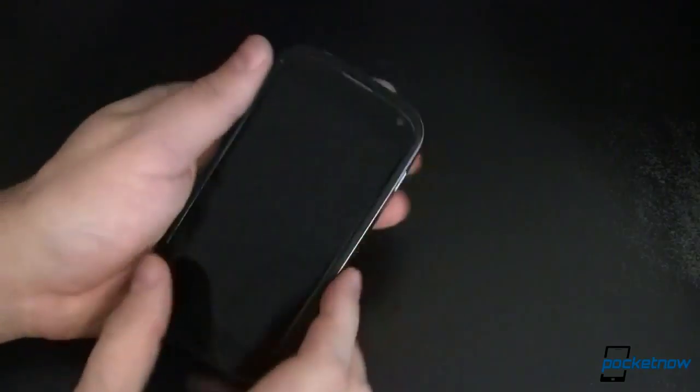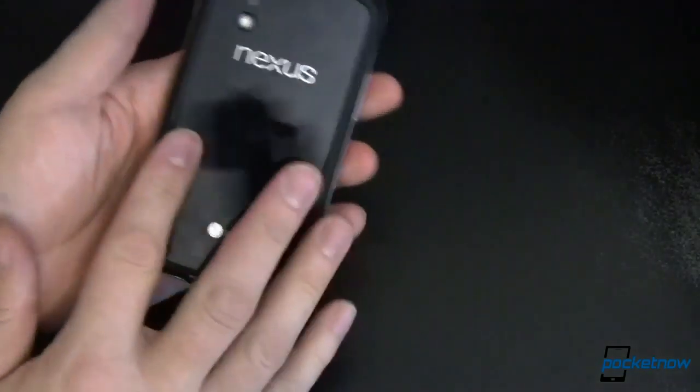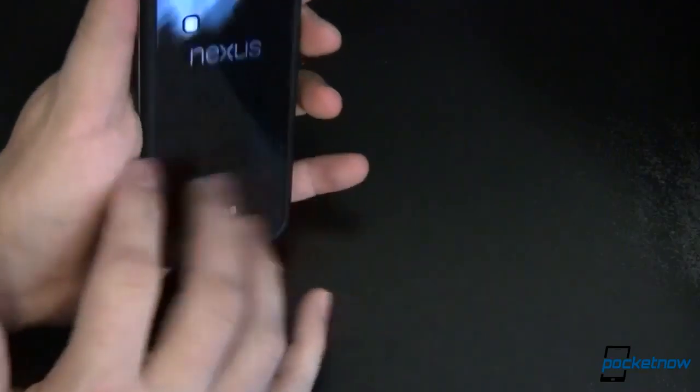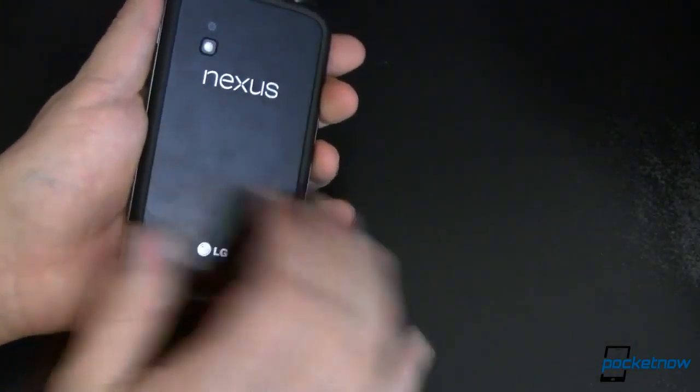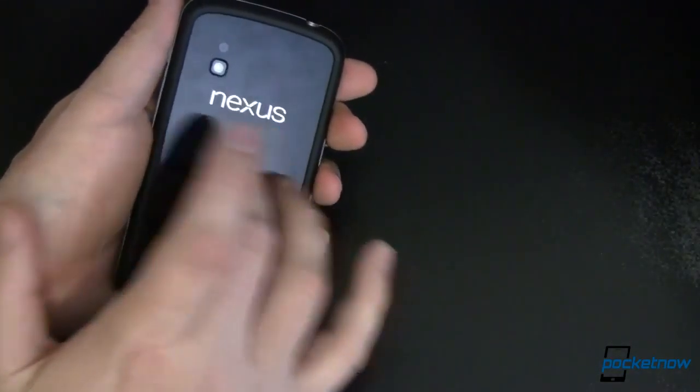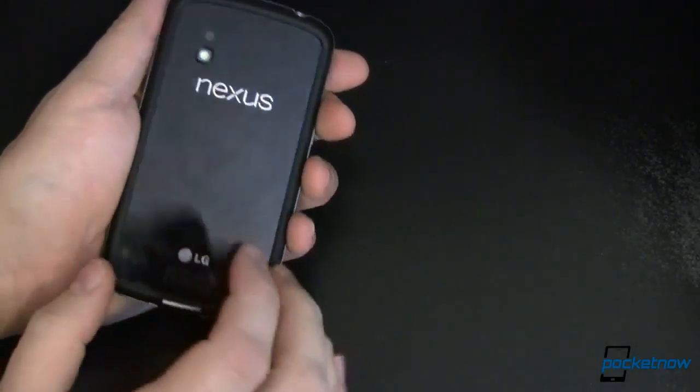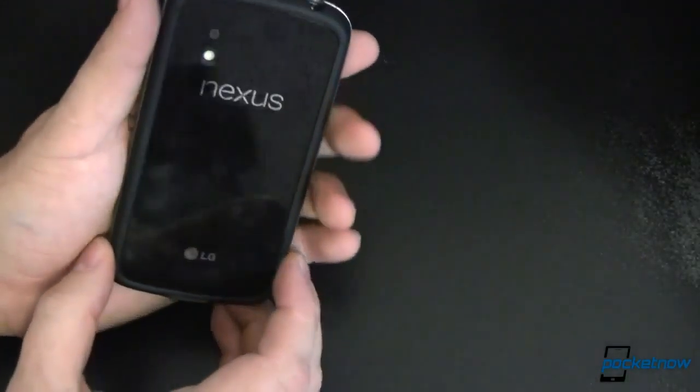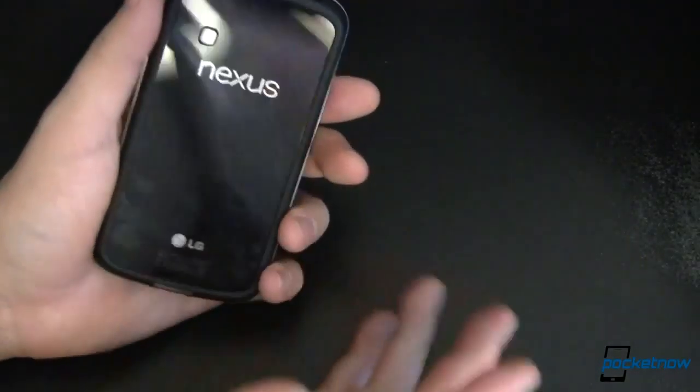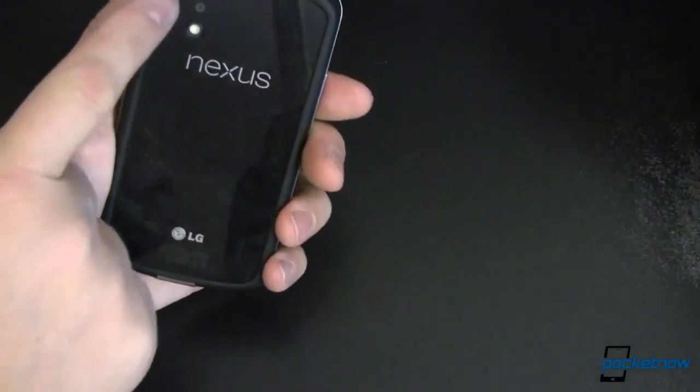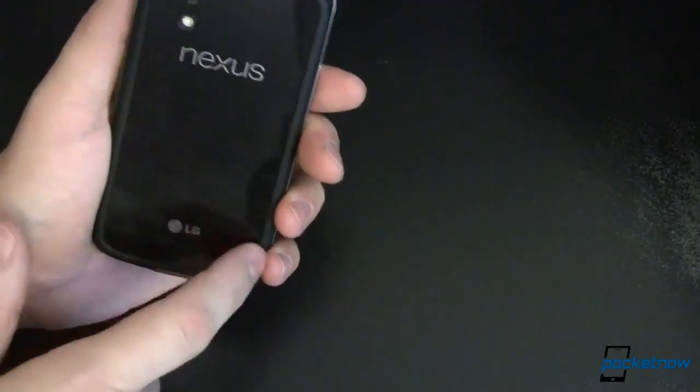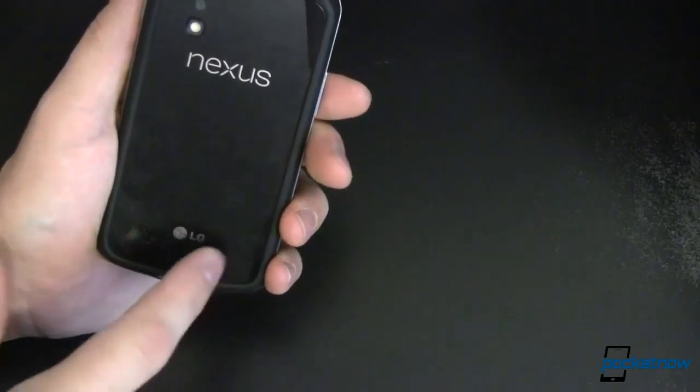So looking at it, the bumper does elevate the back of the phone off the surface of whatever you're setting it down on. So that's going to protect it from getting any nicks or scratches down here on the back. That's very nice, especially because scratches eventually lead to cracks. And you've got a couple of crack points right down here where there are holes in the glass already for the camera and the speaker.